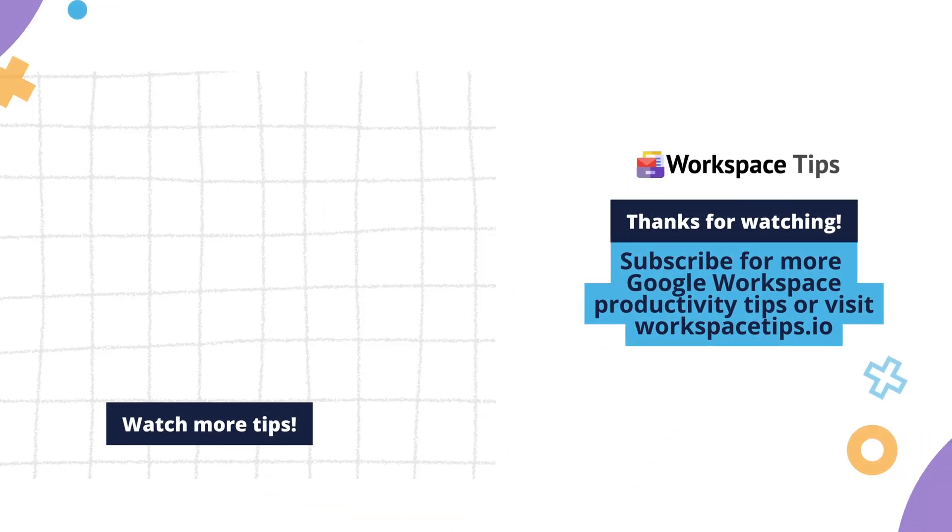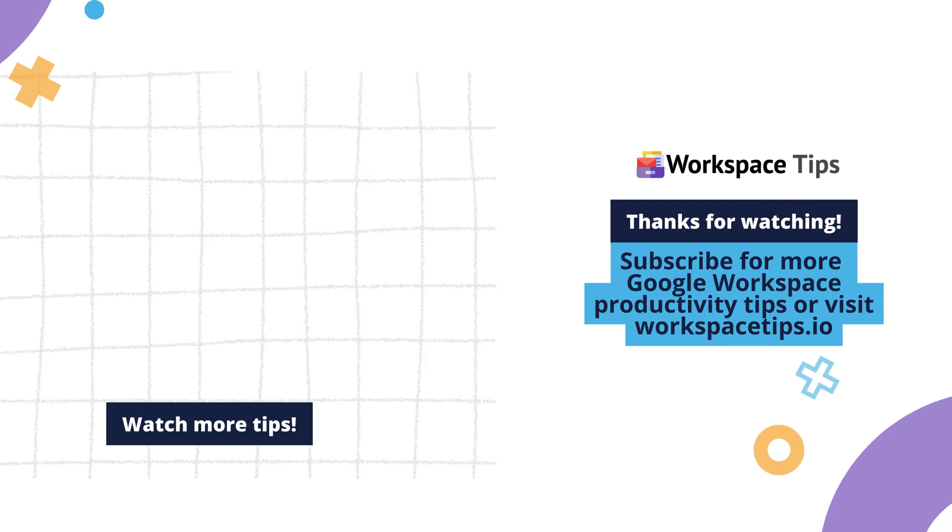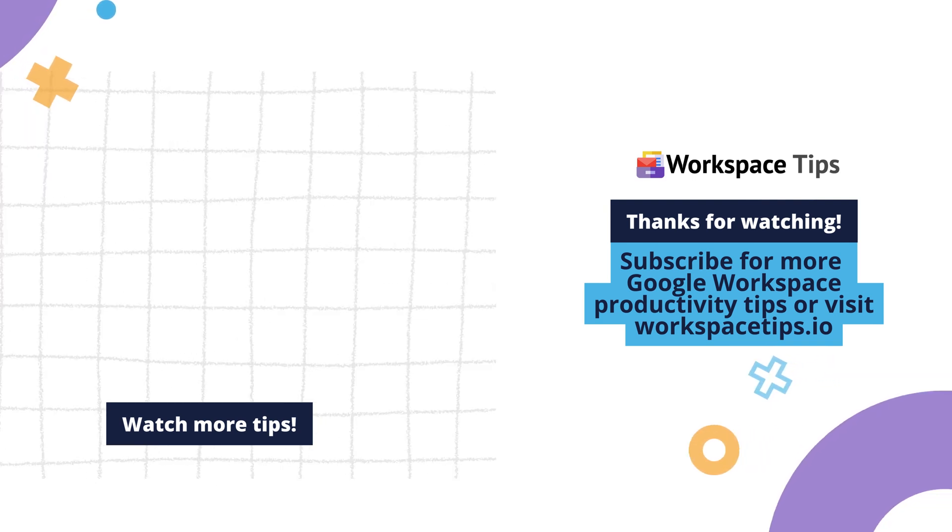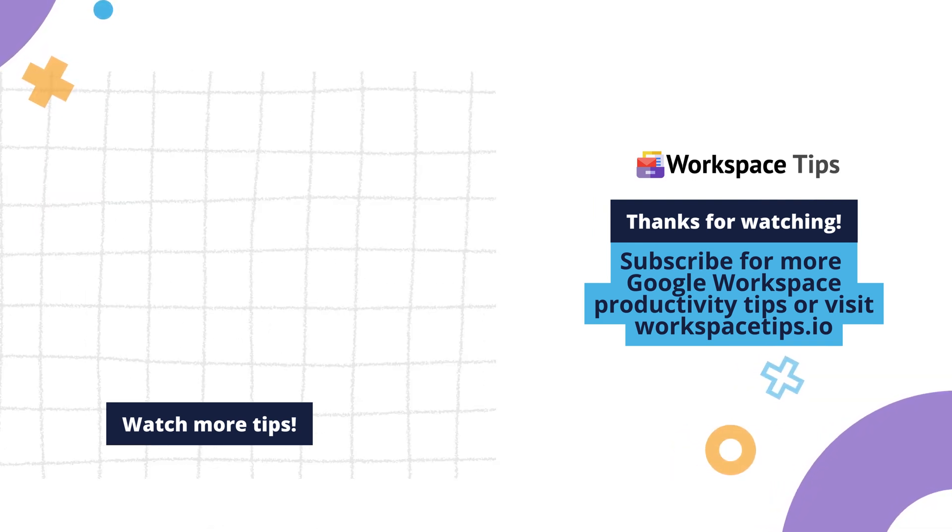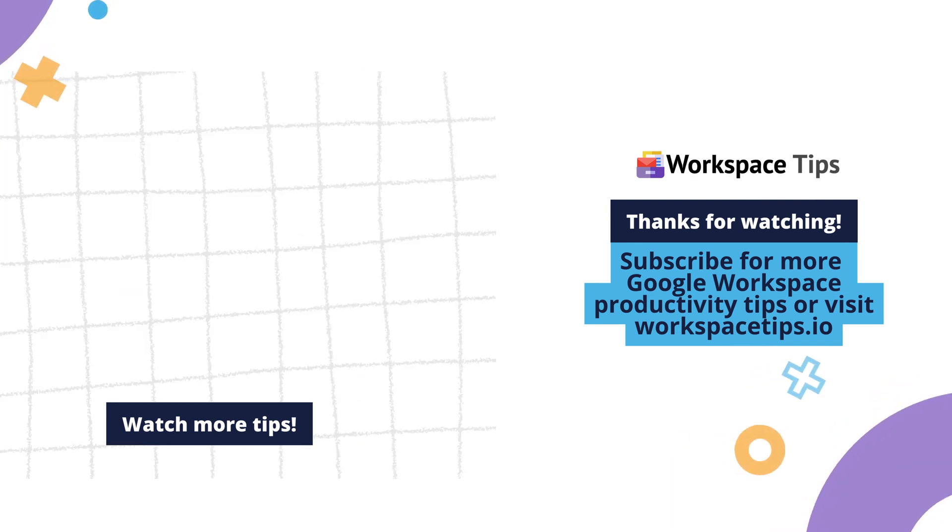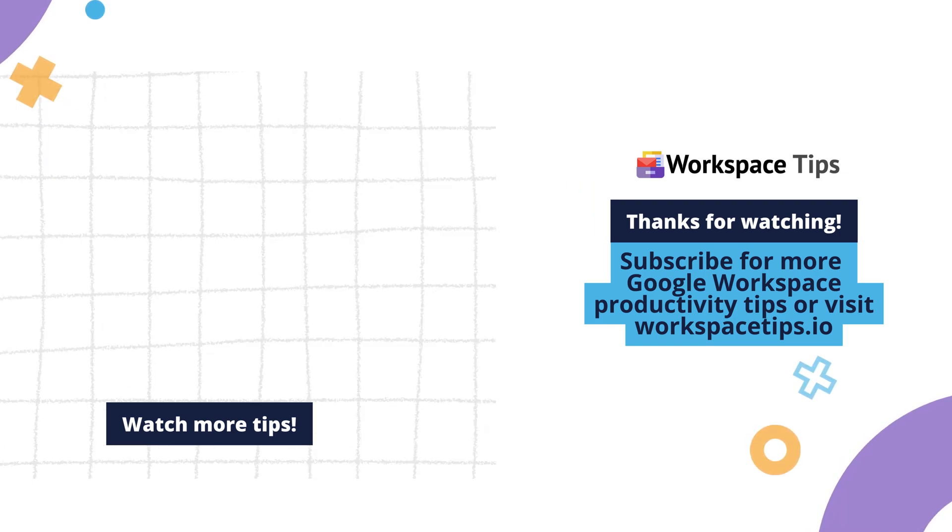Subscribe for more Google Workspace productivity tips or visit workspacetips.io.